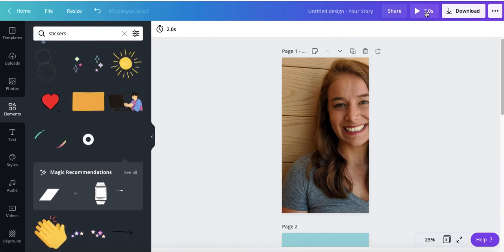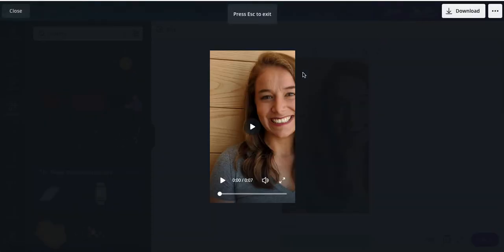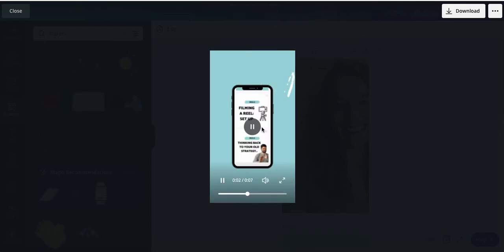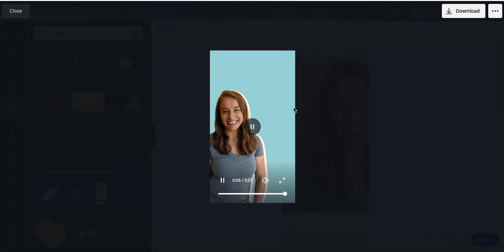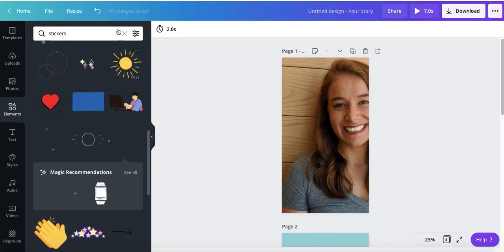So then you can play it up here so you can see what your video would look like. And like I said, you could add your text within Canva if you wanted to. I'm planning on adding text within Instagram. So it's the native text.